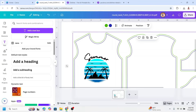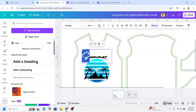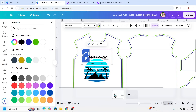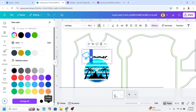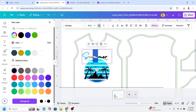I will place the text and then change the colors. For the first letter 'S' I will change it to blue, the 'U' I will change to orange, and the 'M' I will change to pink.